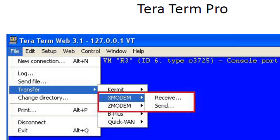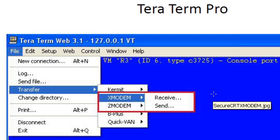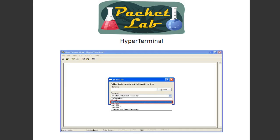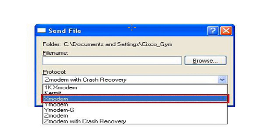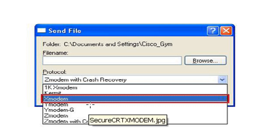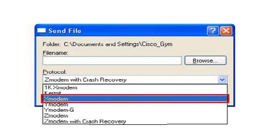I don't see Ymodem in TeraTerm, but you can send or receive Xmodem. Look at your documentation to figure out how to get to this. And then, finally, for completeness' sake, here is HyperTerminal. You will go to Send File, and from the drop-down you can pick the protocol — there's X, Y, and Zmodem. They've got a lot of options here. So if you are running a version of Windows that has HyperTerminal, this might actually be a good terminal emulator option.